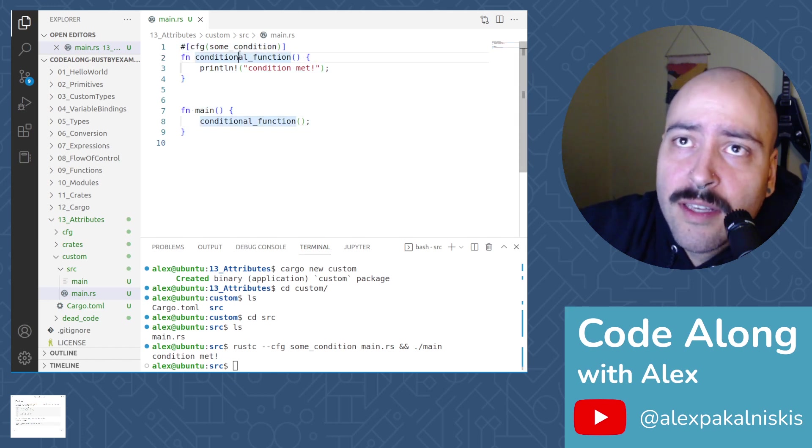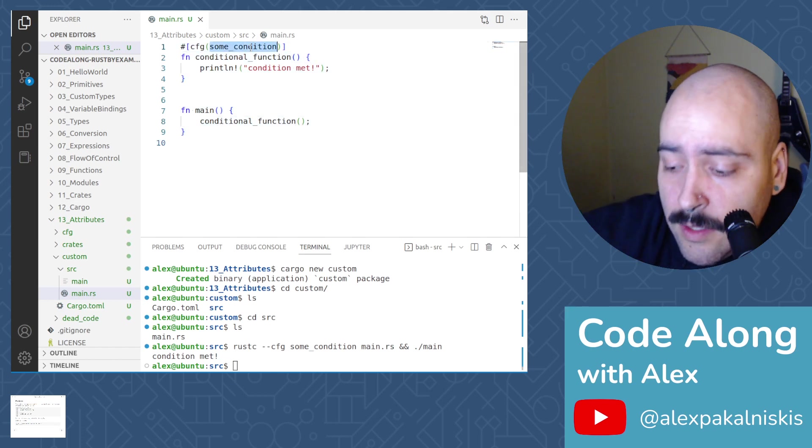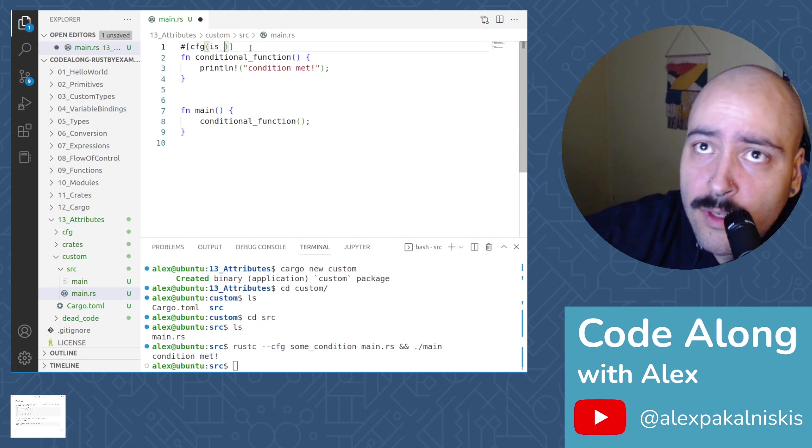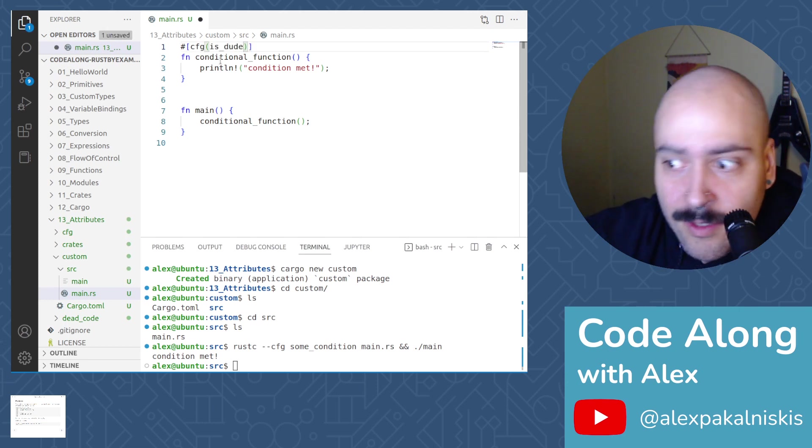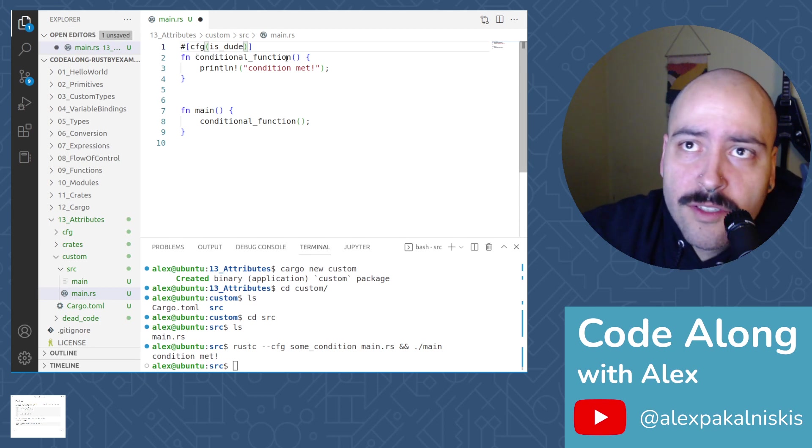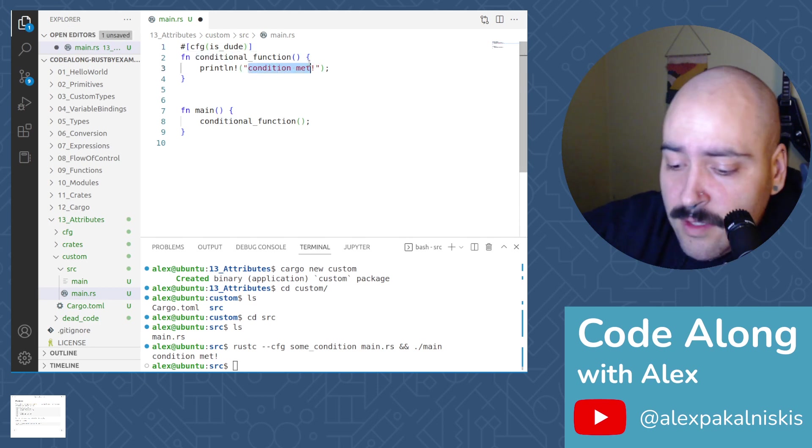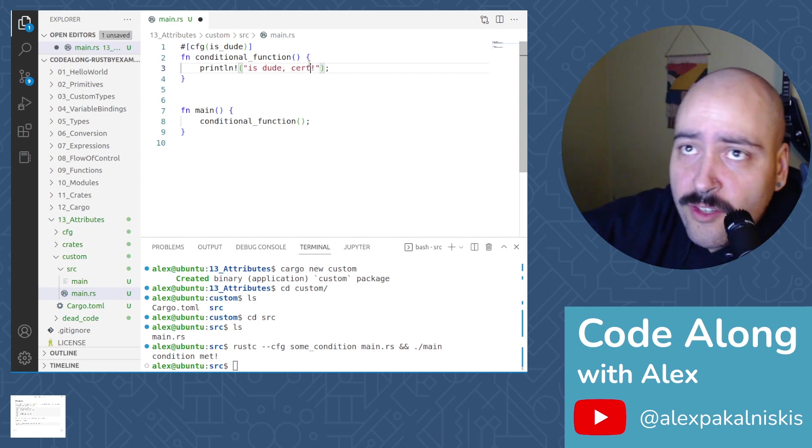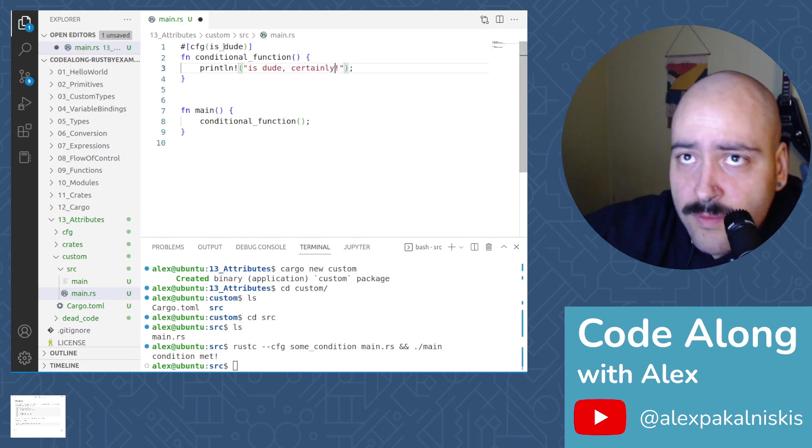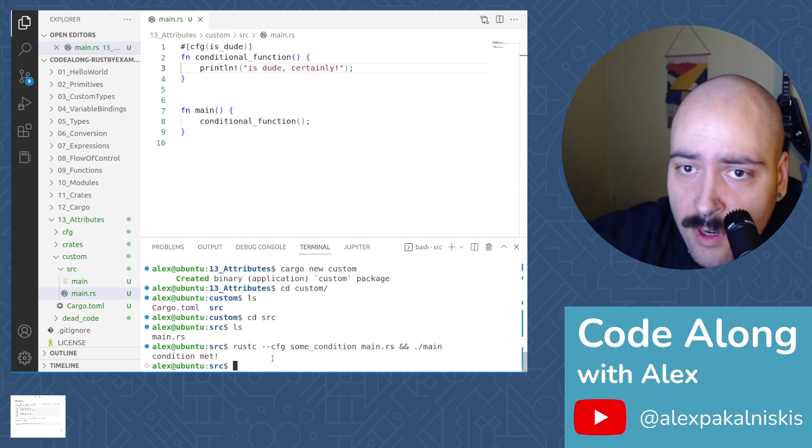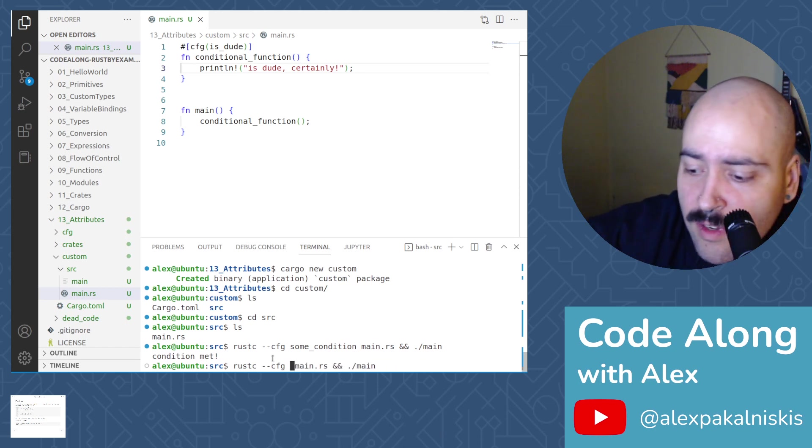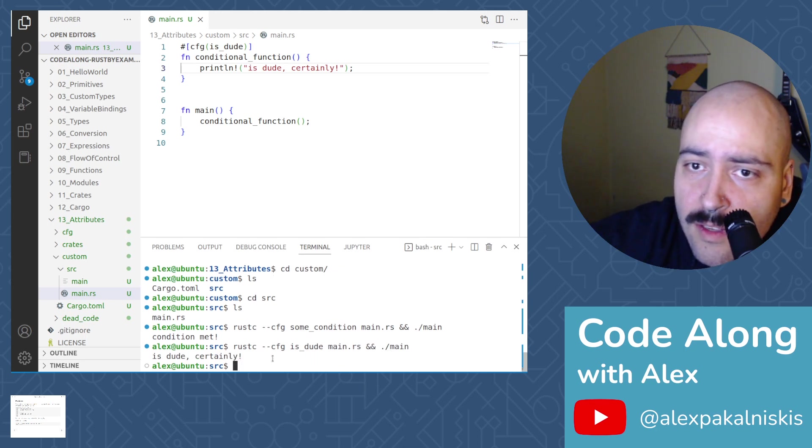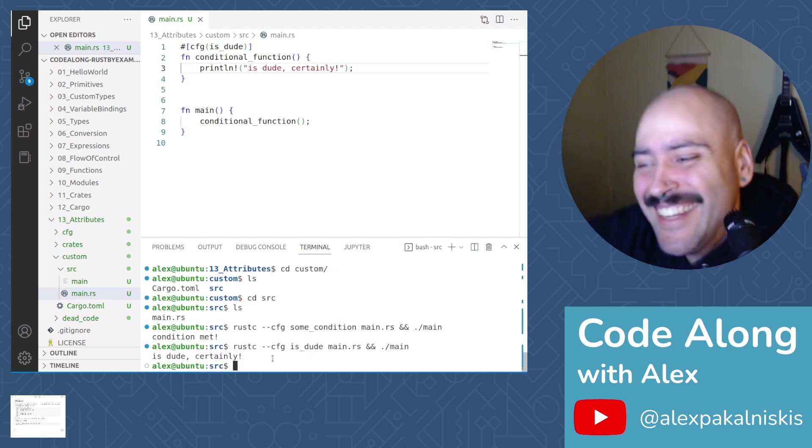So we could kind of tweak this. Let's do is dude. I'm a dude. Are you a dude? Is dude. Conditional function. Is dude. Is dude. Certainly. And then save. And then when we run our Rust-C again, instead of passing some condition, let's pass is dude. Is dude. Certainly. Sweet. And you can see how we're starting to pass custom configuration attributes.